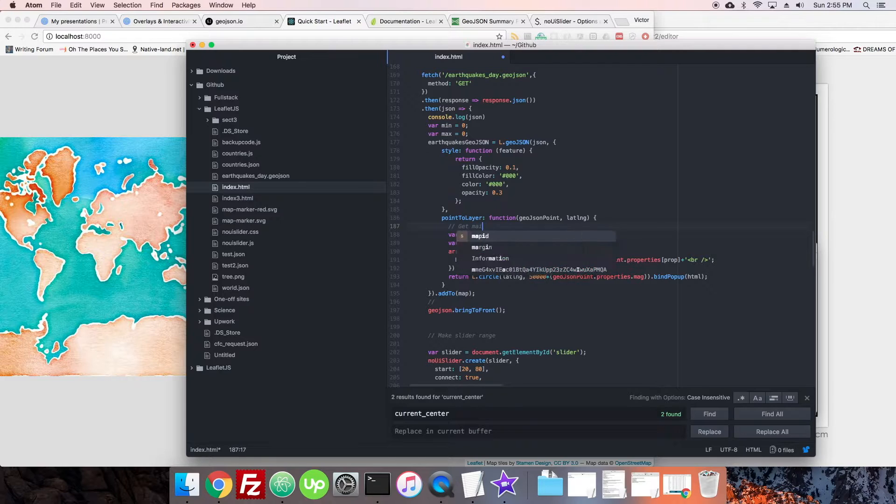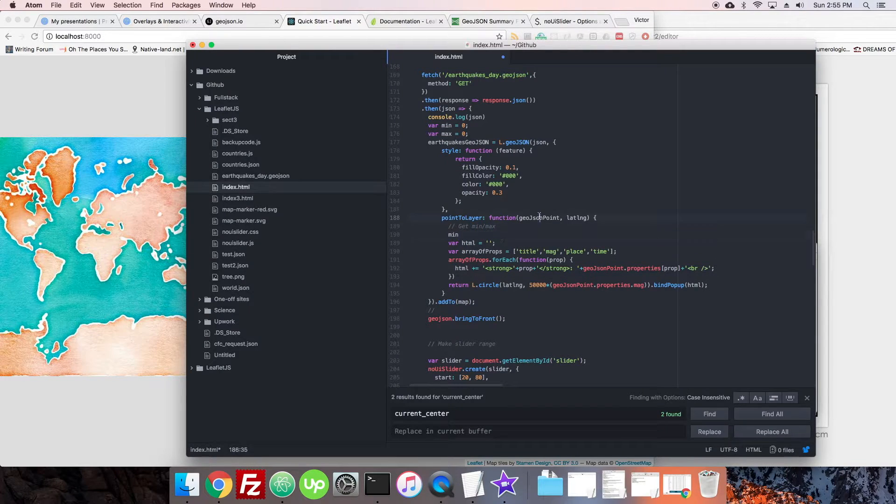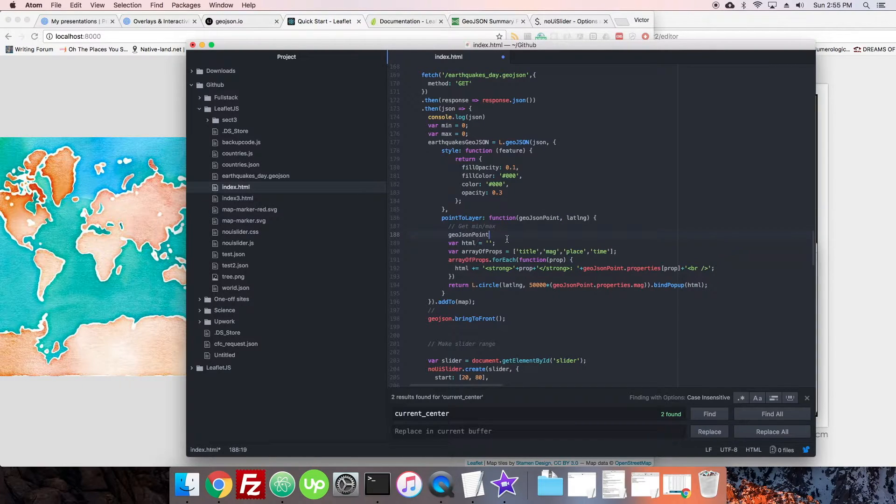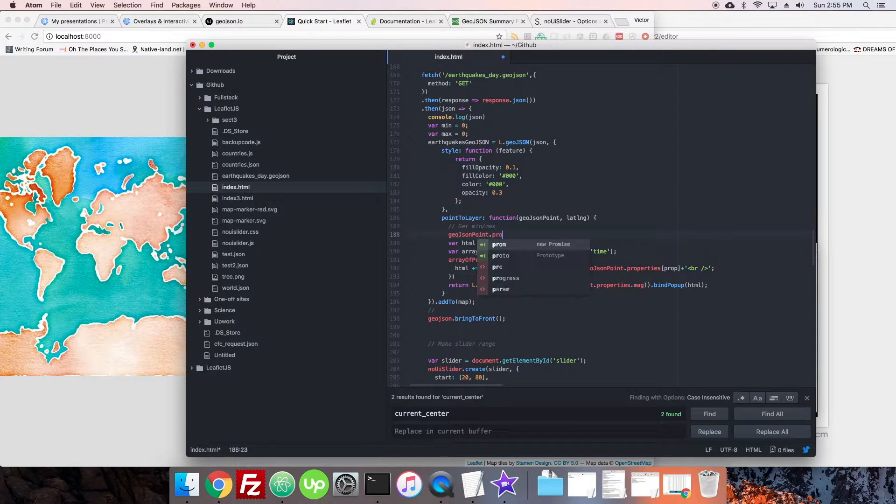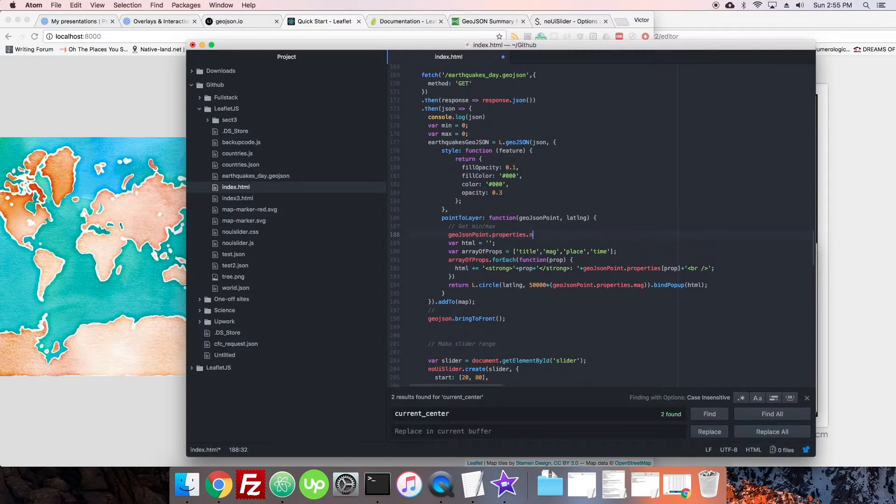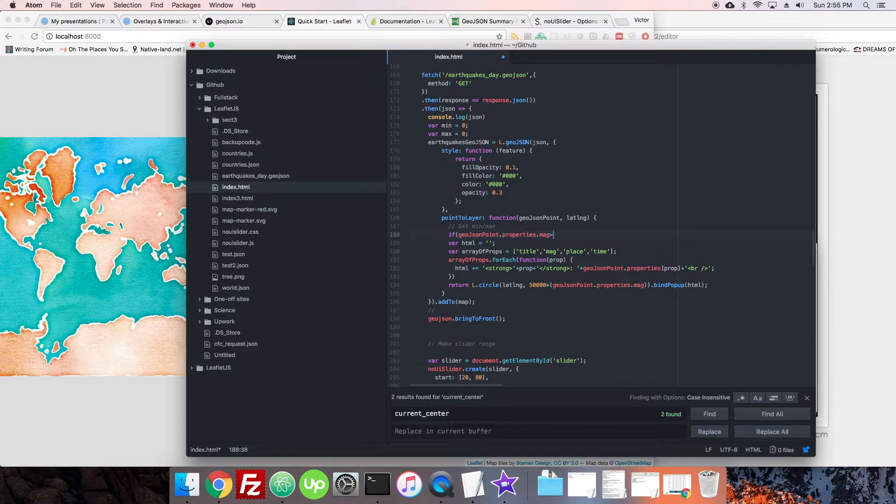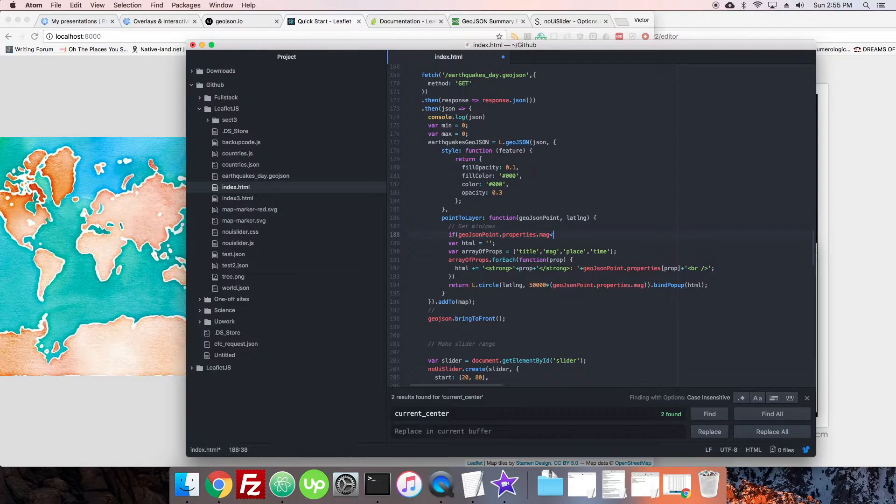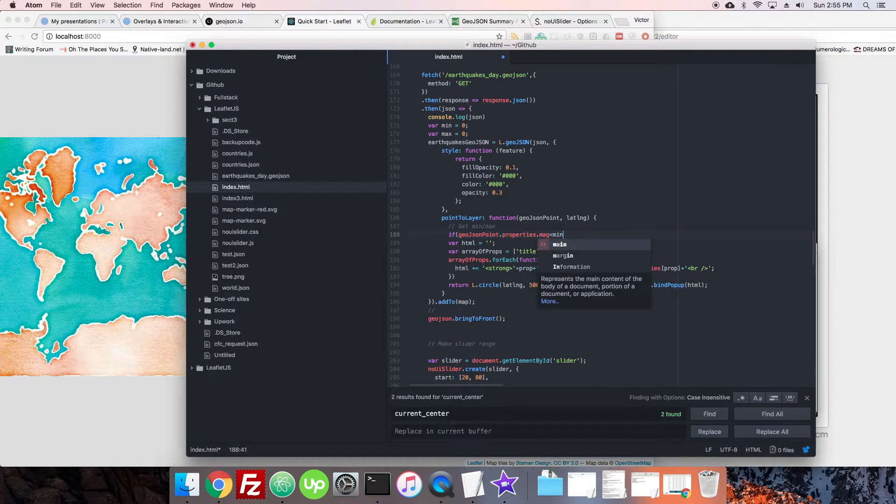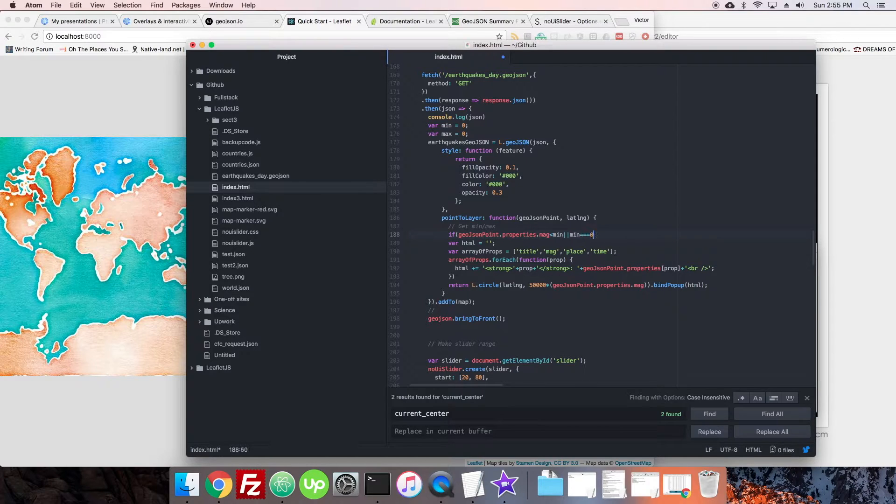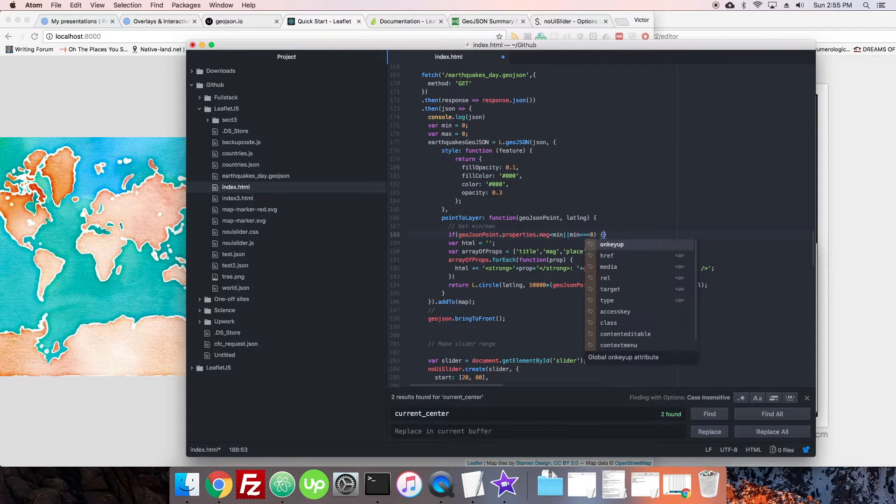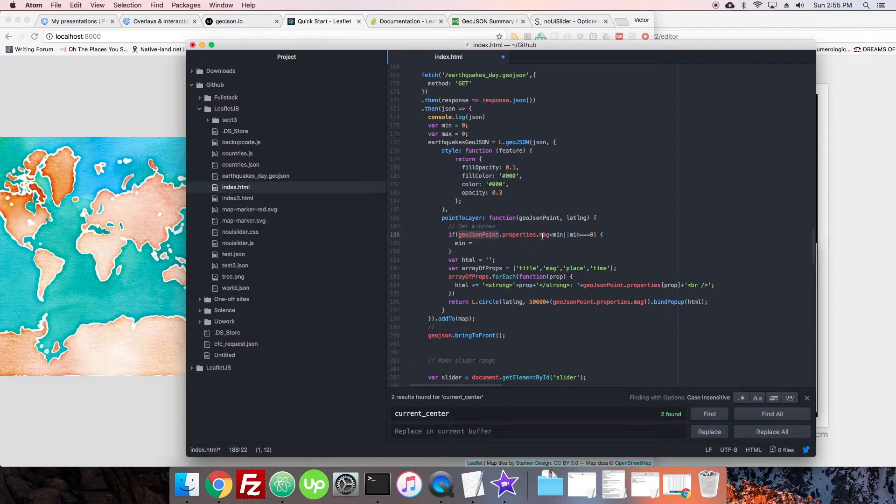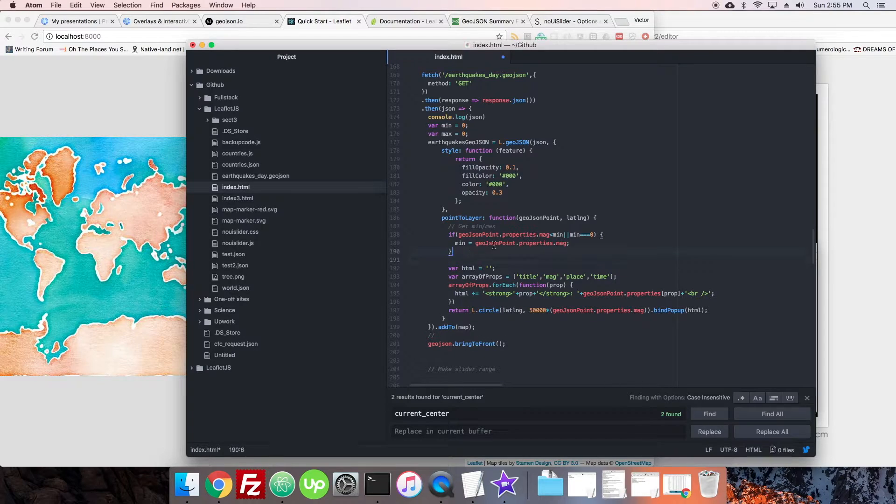So here we're just going to get min and max, and we're going to basically check to see if the geoJSON point here has its property of mag. If that mag is greater than the min, or if it's less than the min, or if the min equals zero, so if it's the first time, then we'll set the min to the mag.